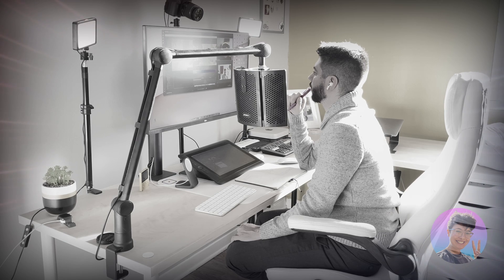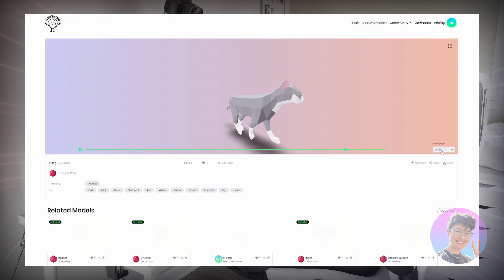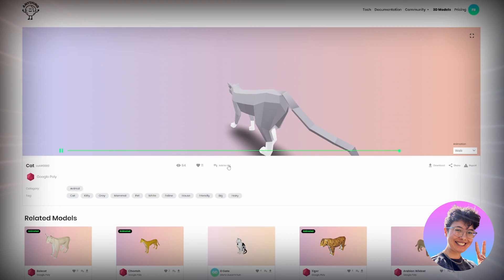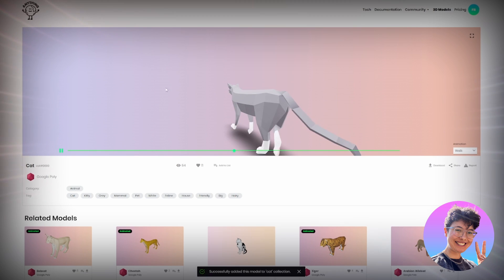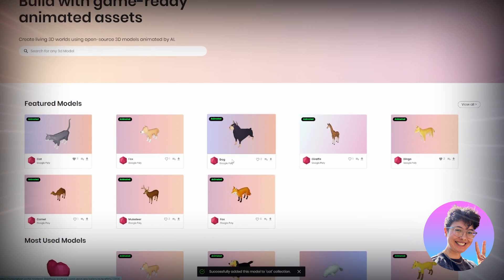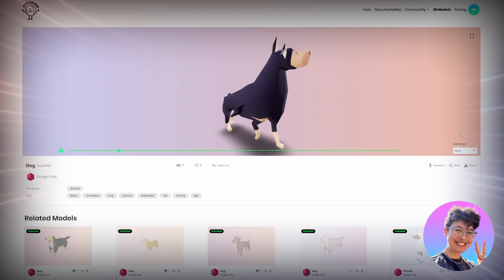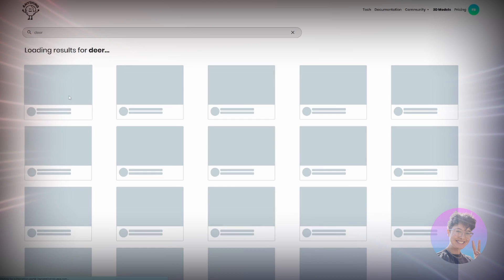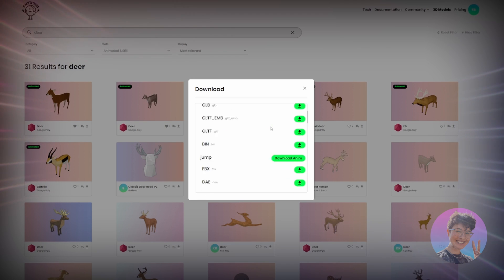The team at Anything World is currently developing a web portal that would allow you to upload any model you create and pass it through the pipeline. Users will be able to go to the website, upload their model, have it understood through segmentation and categorization, and have the metadata applied to it. Once the system has done that, animations can be mapped to it, leaving you with a model that has all the appropriate metadata, tags, and rig that you can then stream into your game via the API.